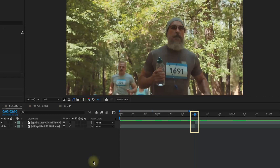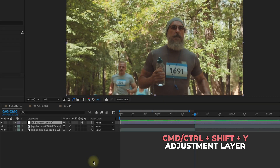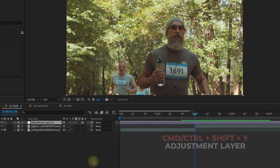With our playhead in between these two clips where they meet right here in the center, press Command-Shift-Y to create an adjustment layer. This is going to be the layer where we add all of our effects, and we'll be able to save this as an animation preset so you can bring this into any project.